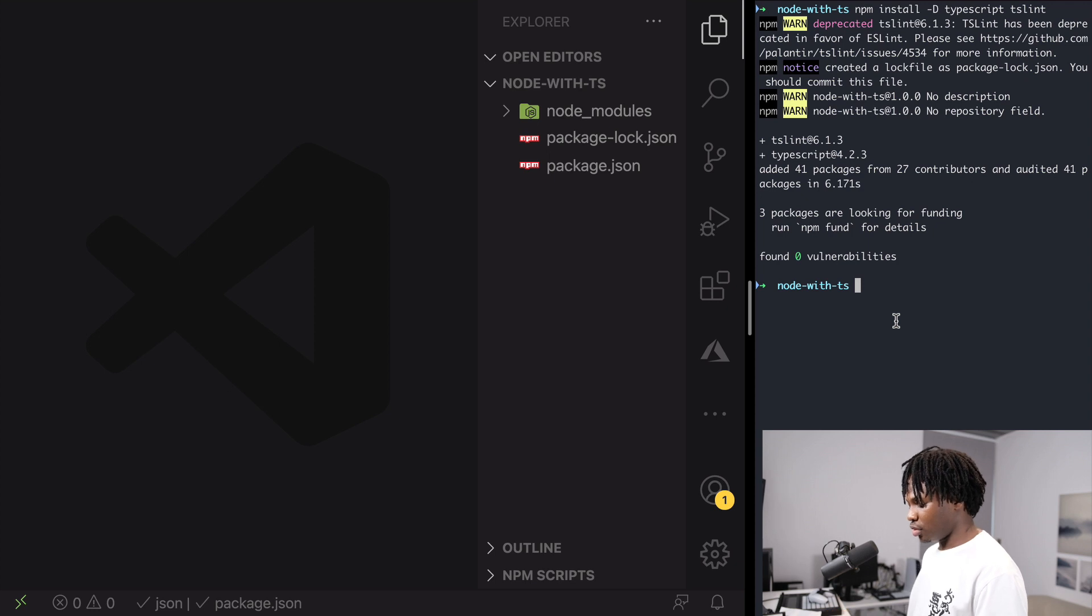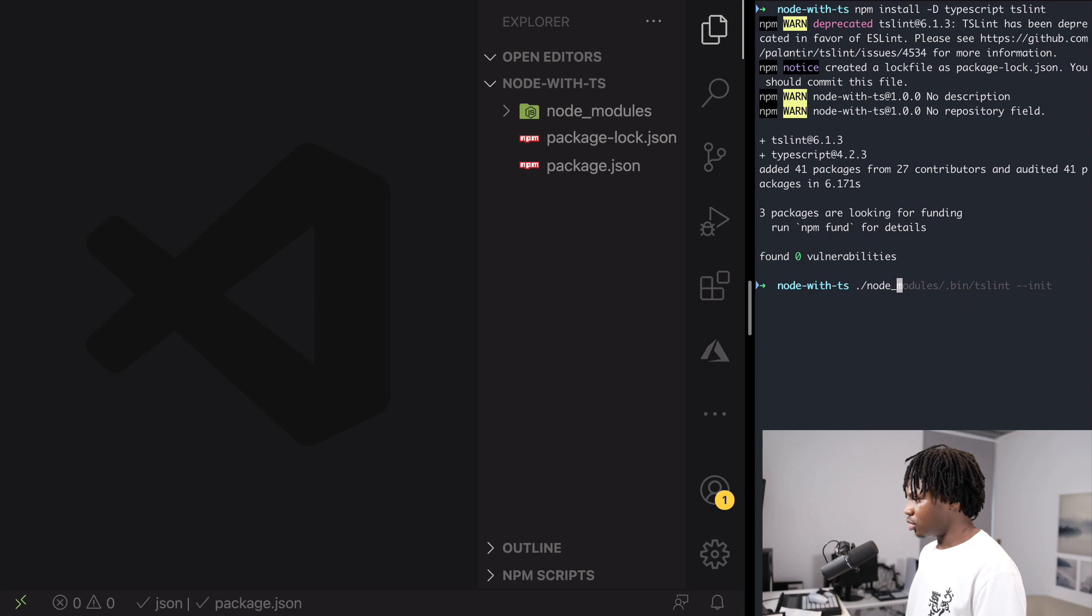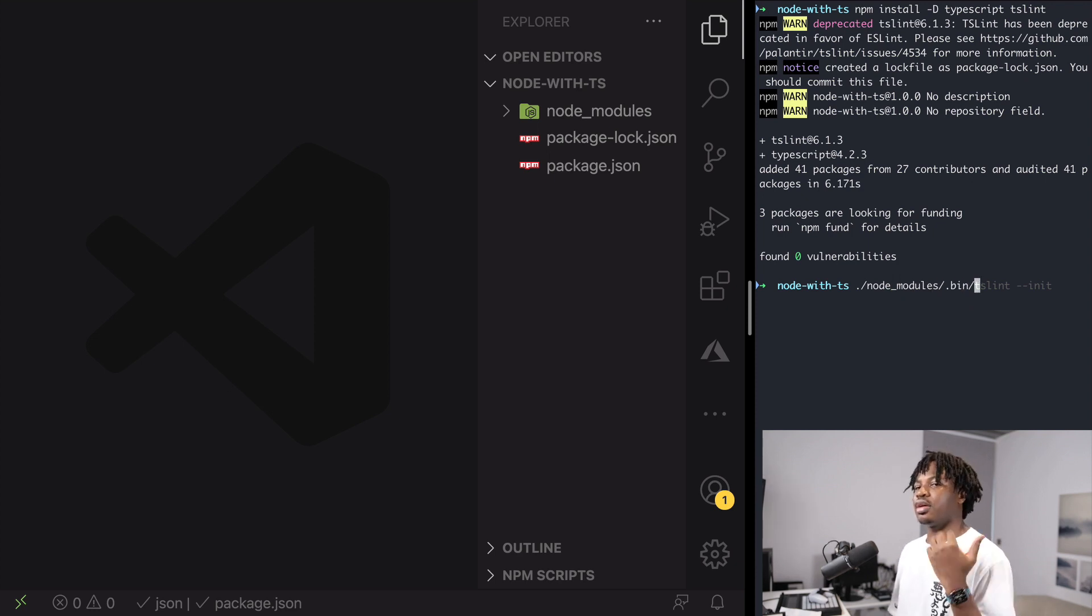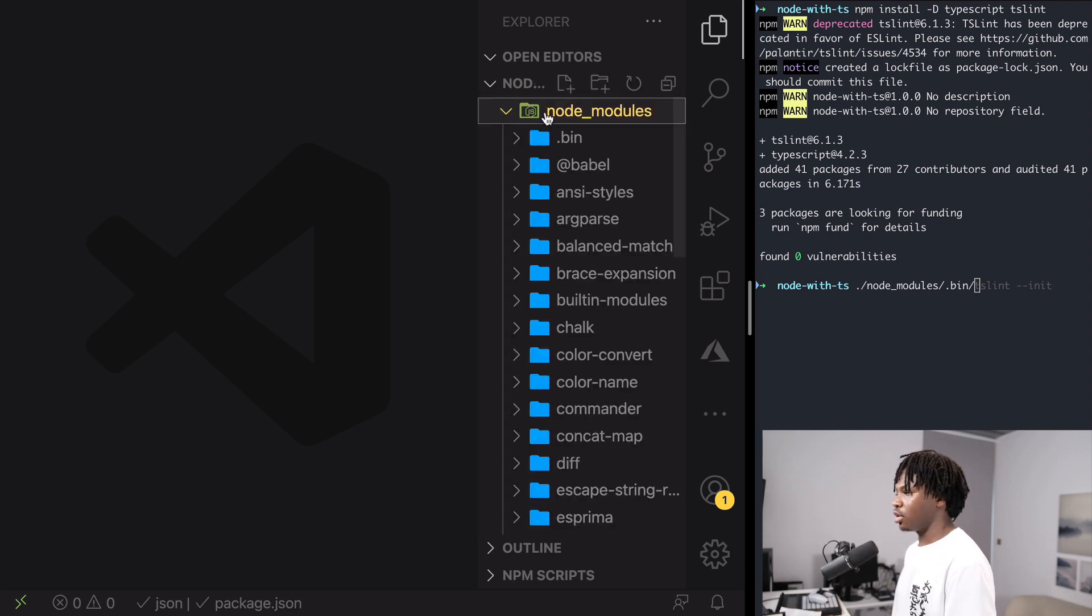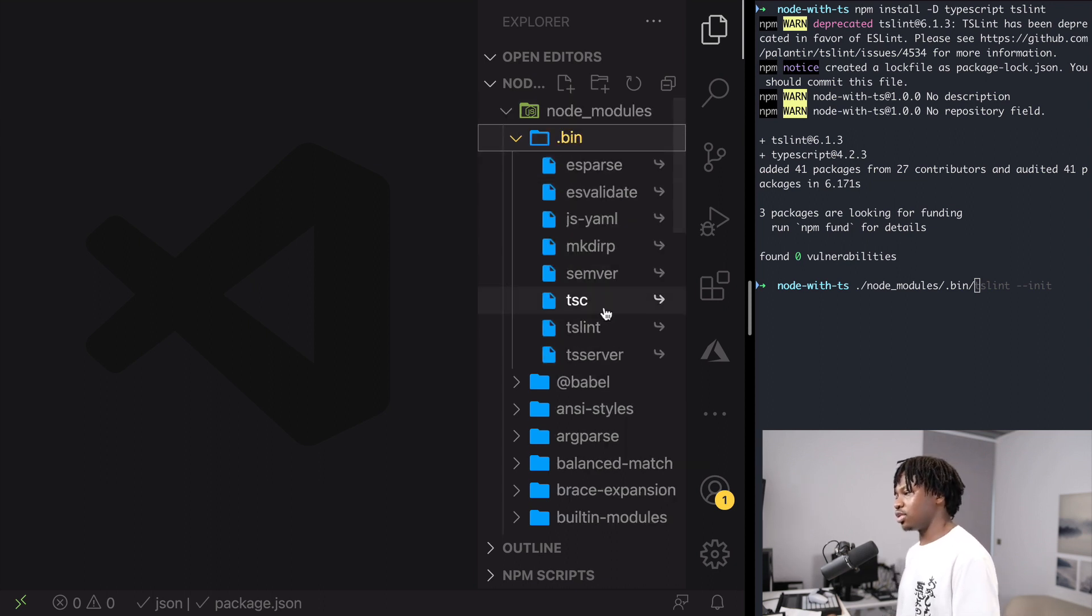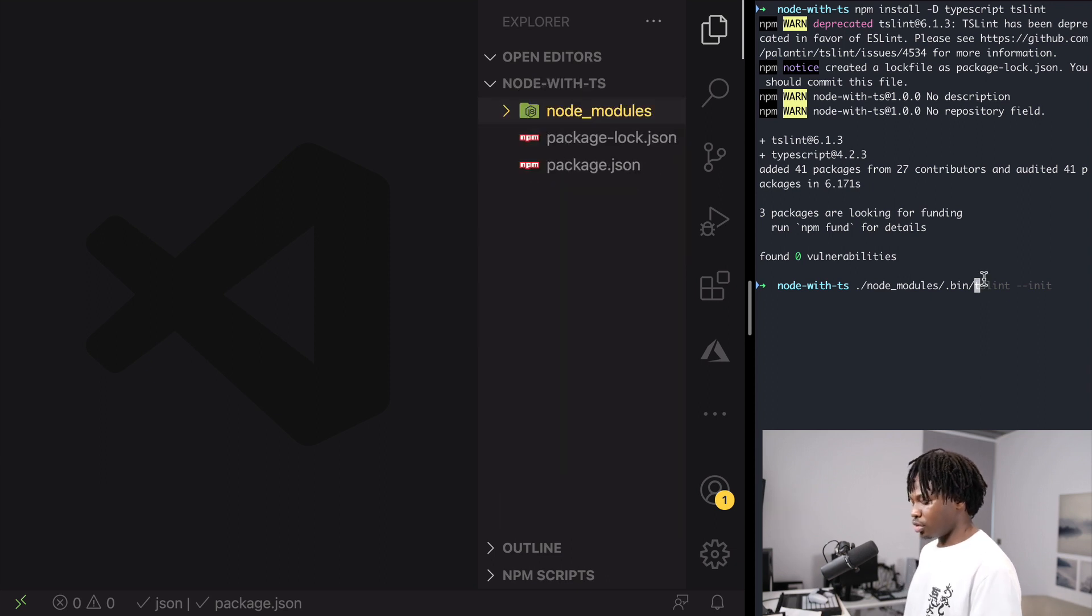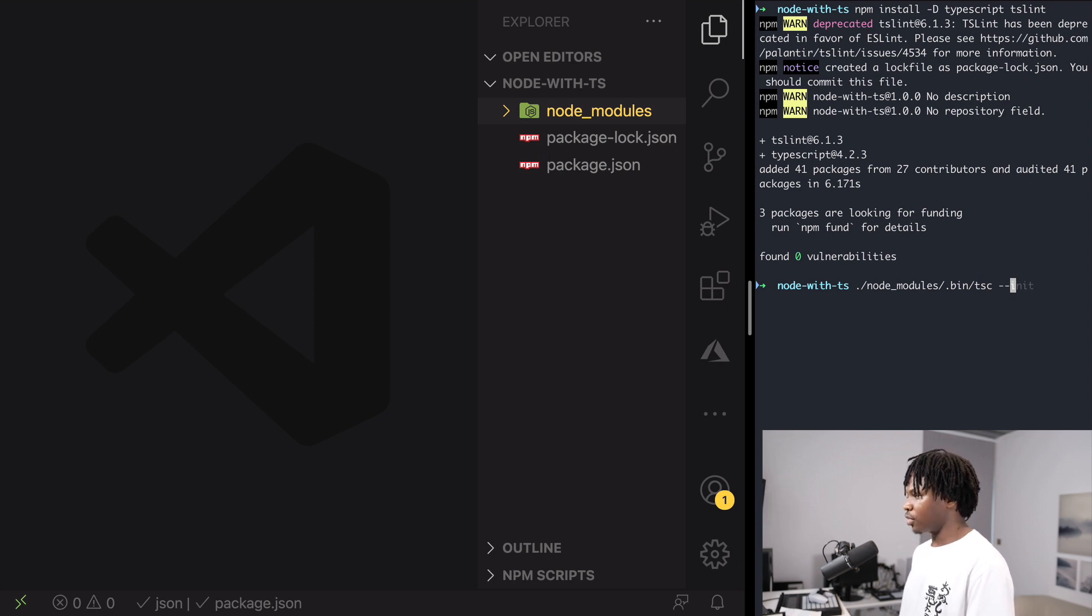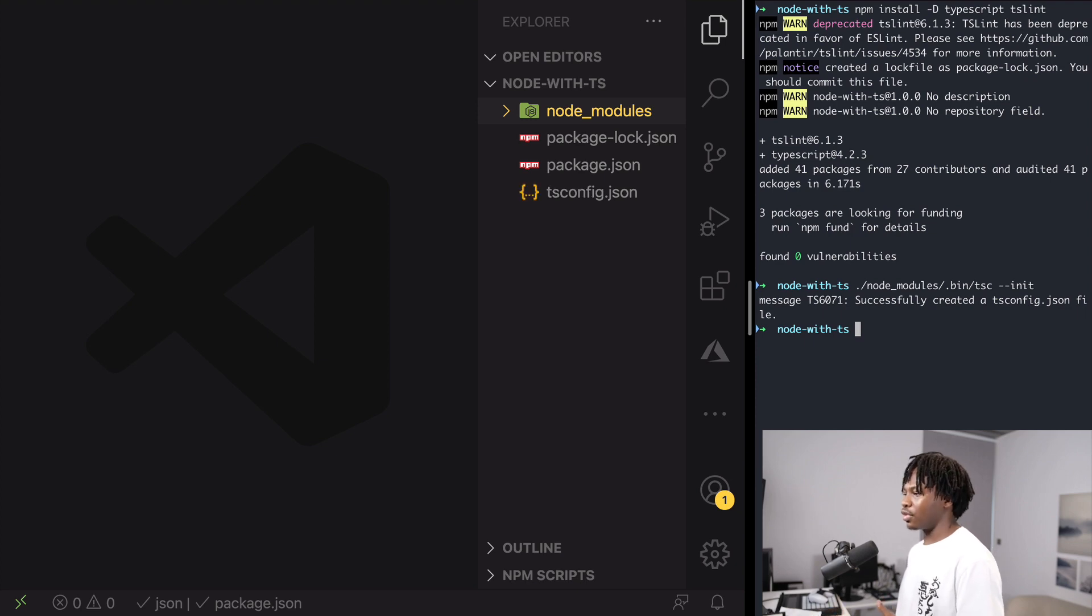Now the tsconfig.json file is basically an executable that is inside the bin folder in your node_modules folder. So if I expand node_modules and expand bin, you should see a lot of executables and one of them is TSC and TSLint. So that said, all you need to do is to run tsc --init and this would generate a tsconfig.json file for you.